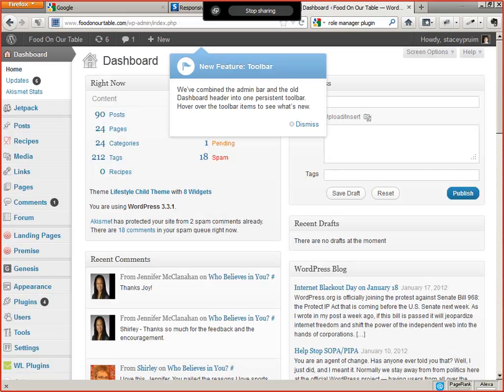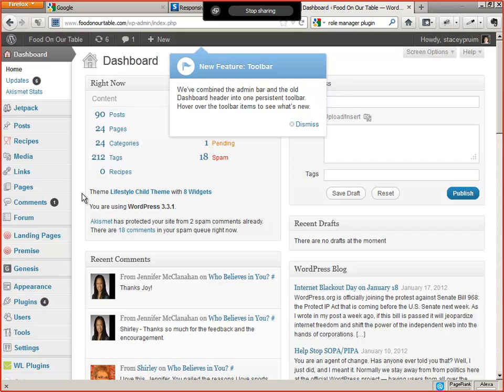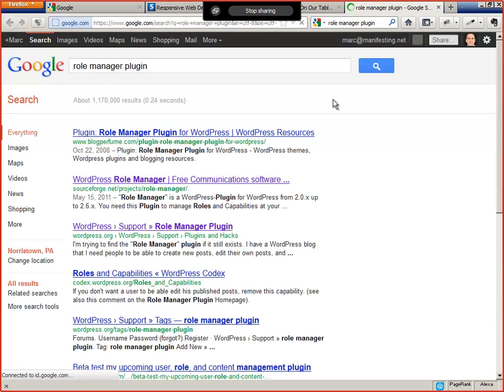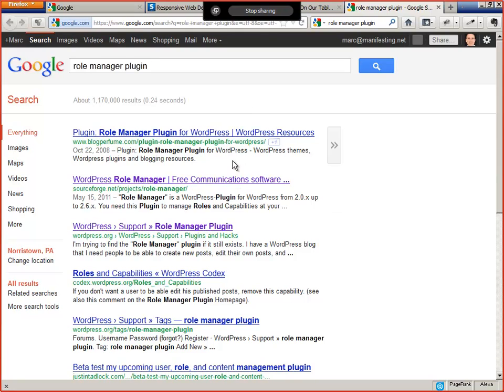With me on the call, Stacy. Okay, so here's what we're going to do. First of all, we need to install a plugin called Role Manager, which is not in the WordPress plugin directory, but it's right here. Just Google Role Manager.